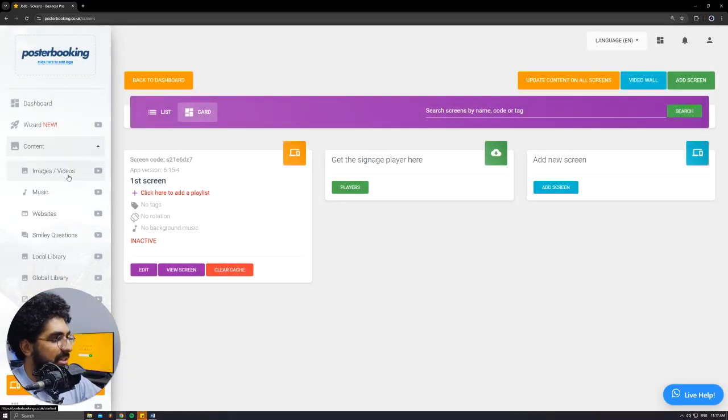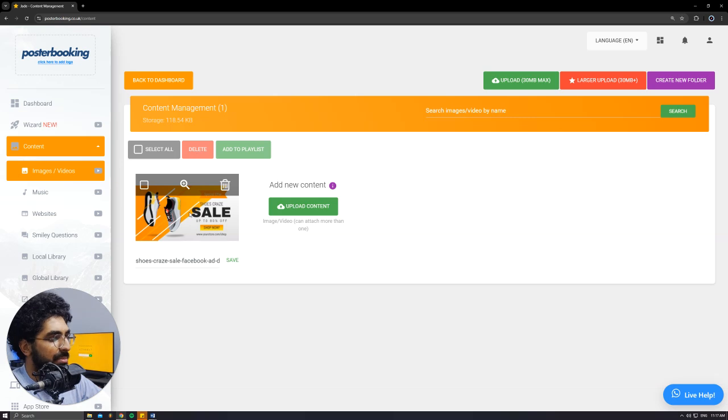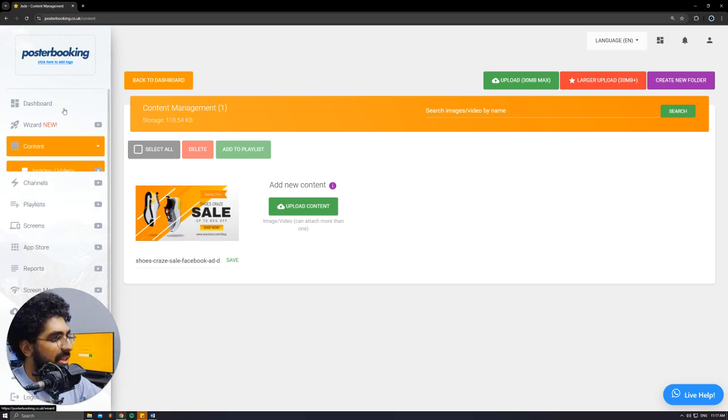Next, we'll go to Content, Image slash Videos. Here we will upload the pictures that we want to display. I already uploaded this Canva design.